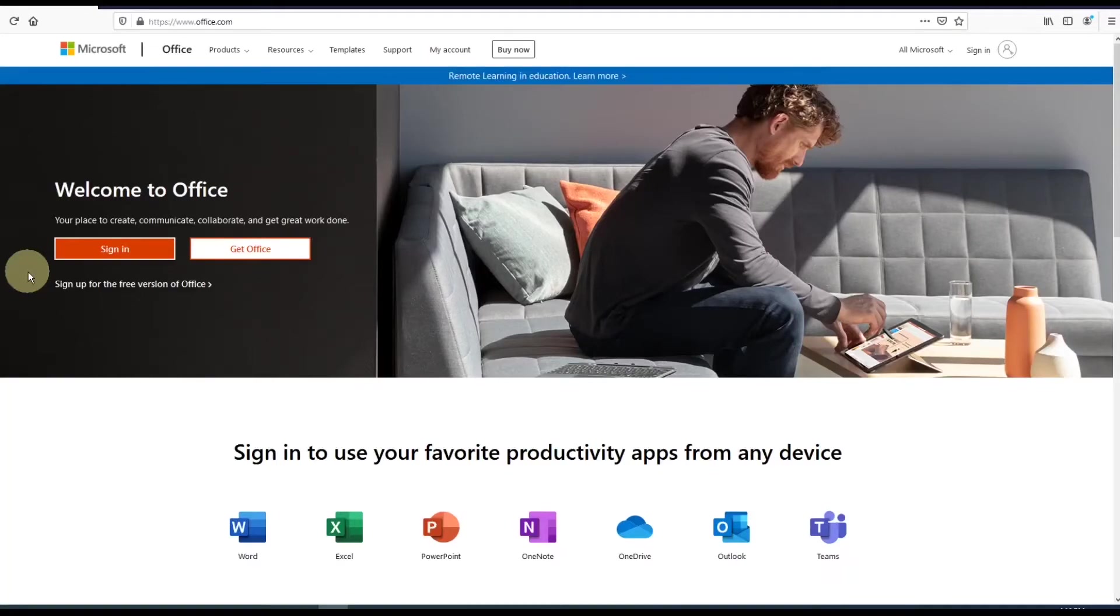Microsoft now offers a free web browser version of Word, Excel, and PowerPoint. This video will show you how to access these apps for free.